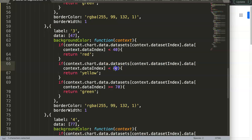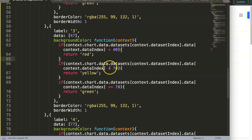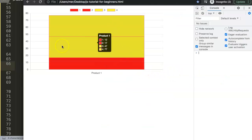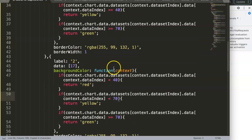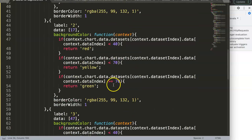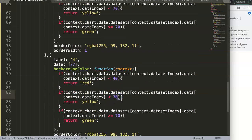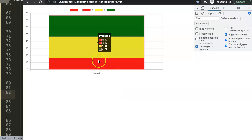I realized that we don't need a between-range check. If we say 'if it's below 70, return yellow', the red condition already protects values below 40. So values below 40 become red, values below 70 become yellow, and the rest become green. Let's verify this doesn't interfere with the red — and there you are, the colors are working correctly.